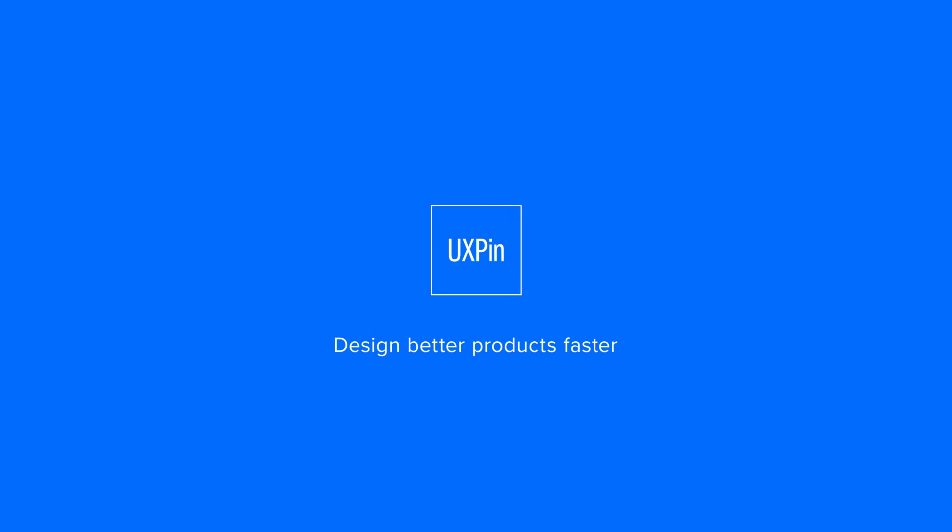UXPin. Design better products faster. Available in browser for Mac OS and Windows.